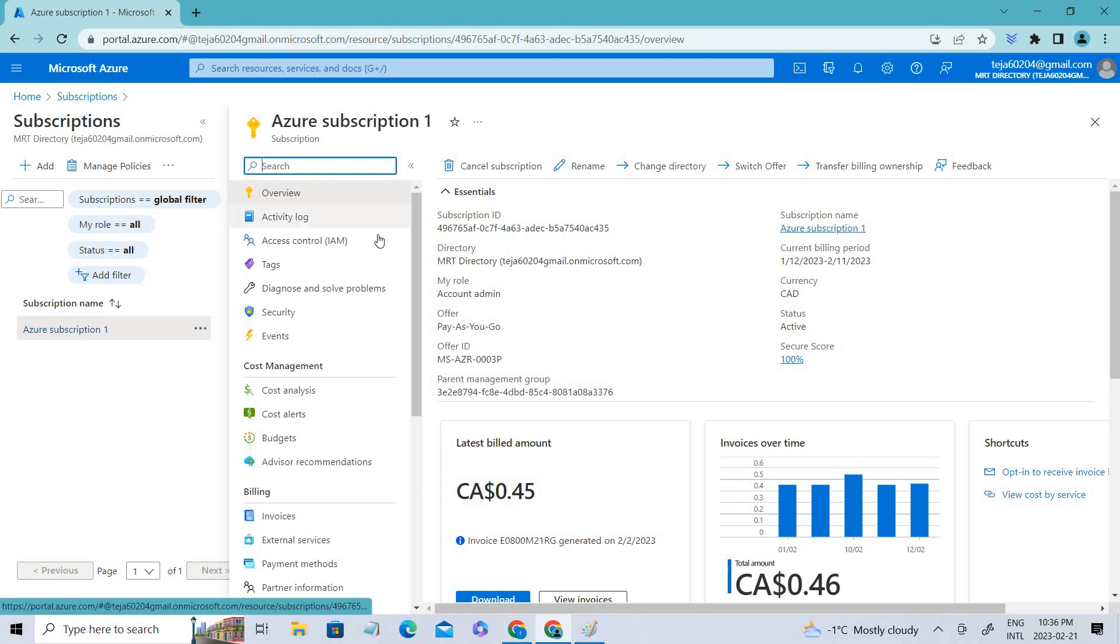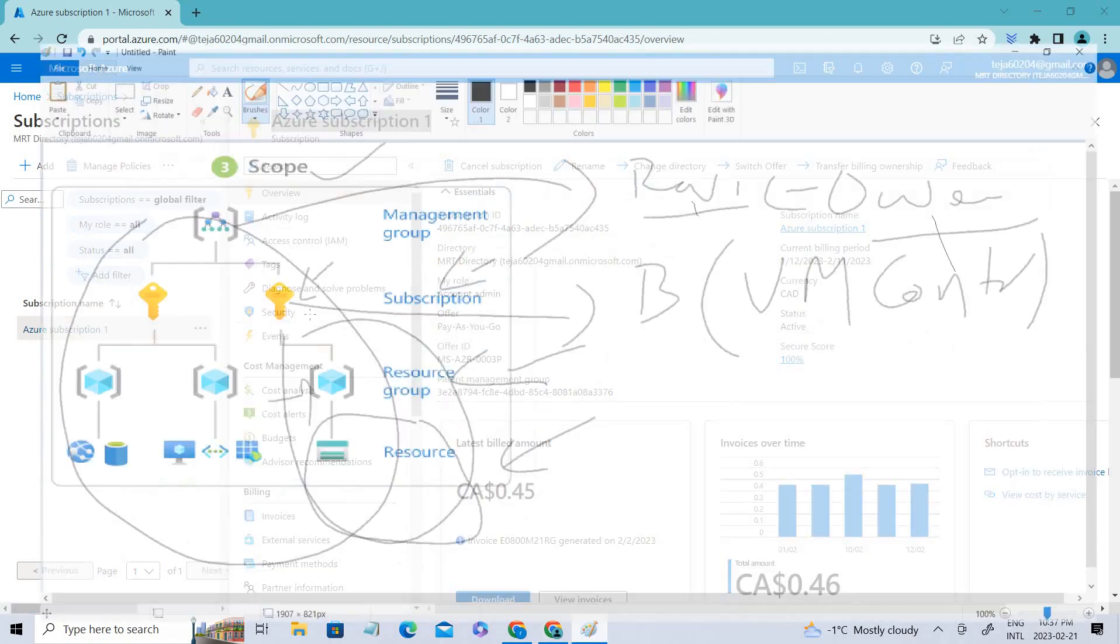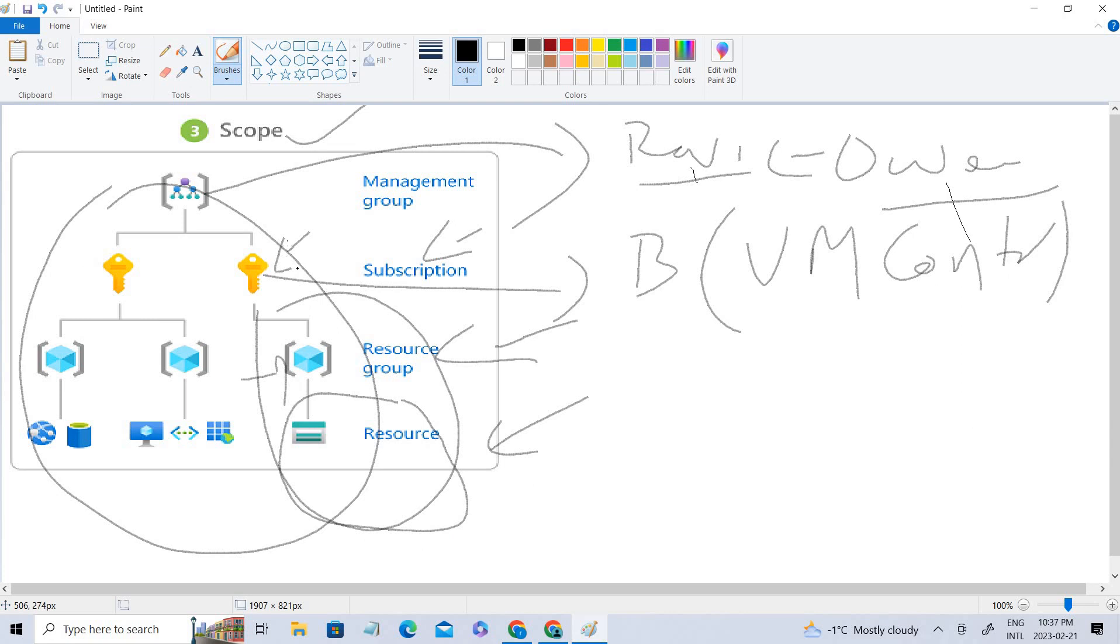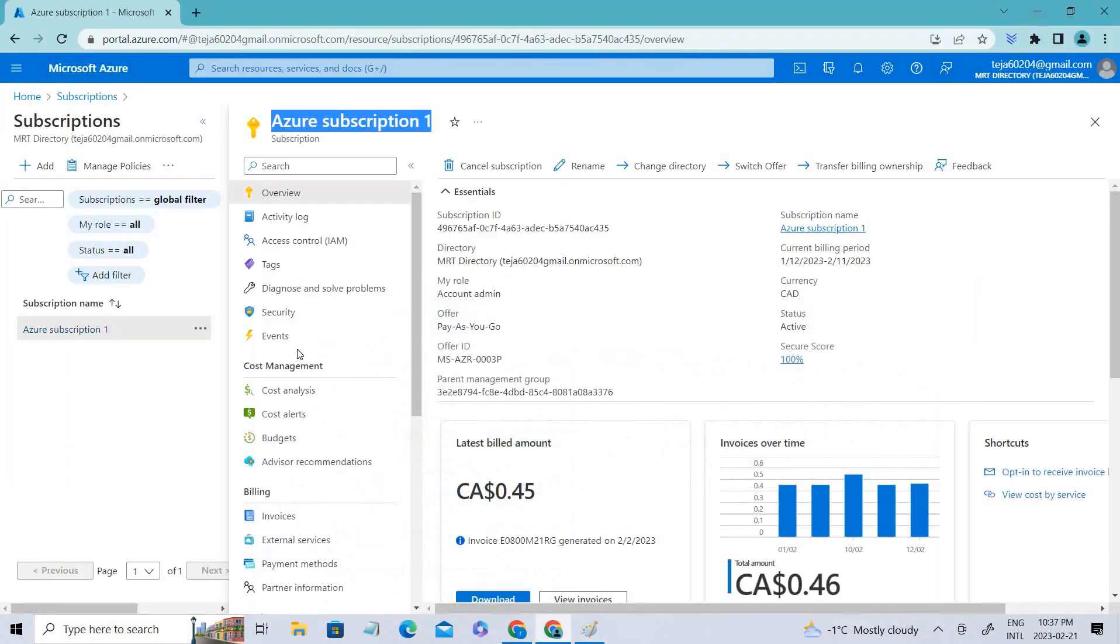Under the subscription, you can see there's access control. The concept is like inheritance, so whatever role you give at the top level, everything will be inherited at the below level. That is what it is.